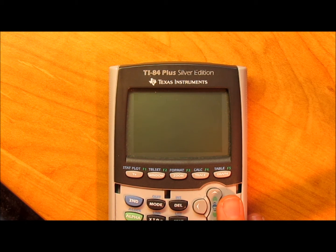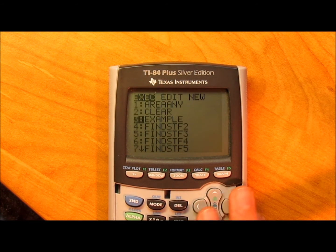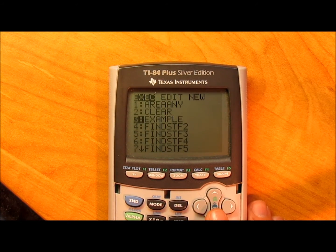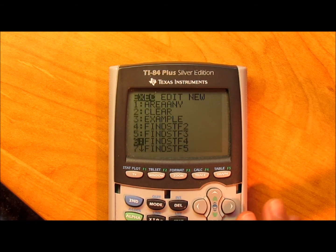Hey guys, this is part 4, and it's going to seem pretty repetitive at this point, but if you want the program, unfortunately you're going to have to sit through it.